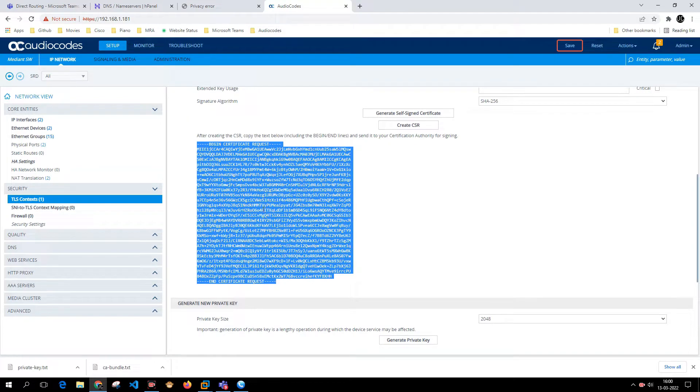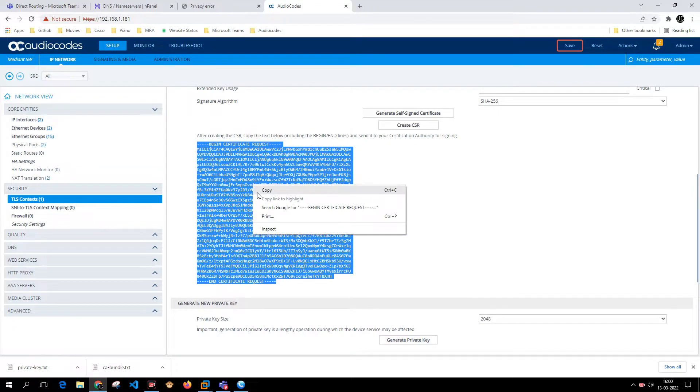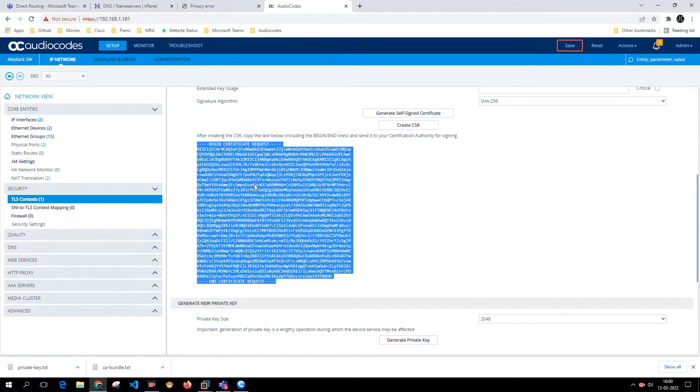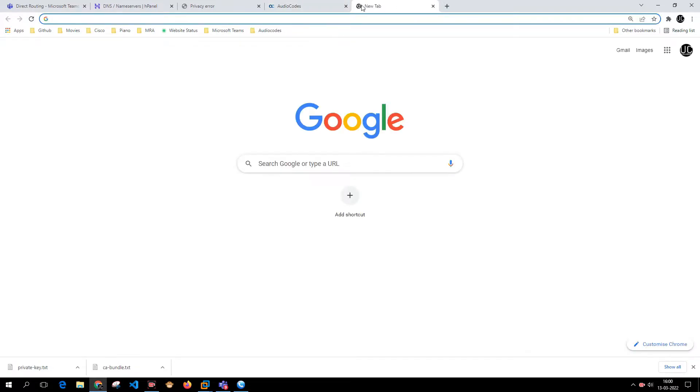As soon as I create the CSR, it has generated the CSR. I need to copy this and then log into GoDaddy.